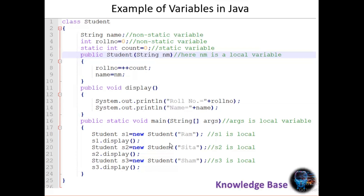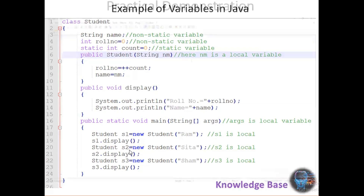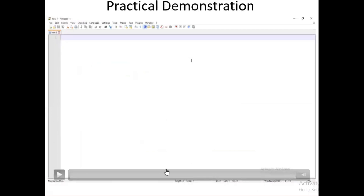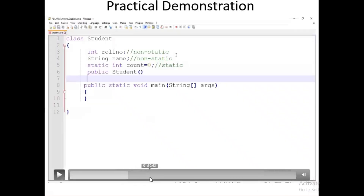'rollNumber' and 'name' are instance variables, so a separate copy is created for each of the three instances. But the 'count' variable has only one copy, which is shared among all three Student instances.